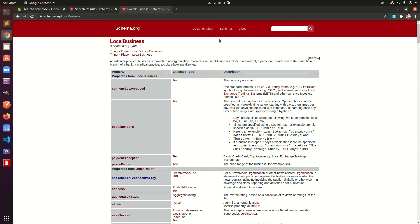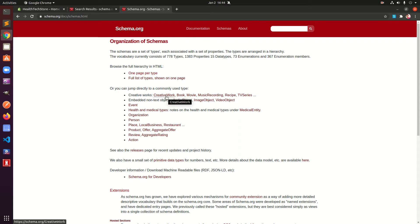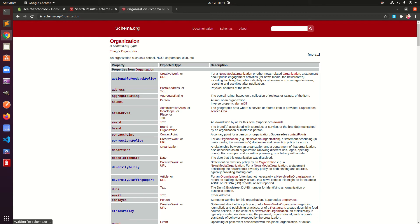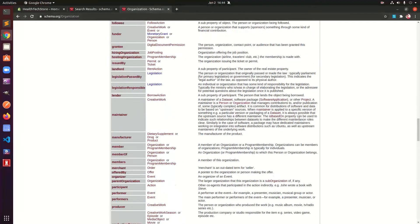So let's suppose you are a local business — it could be anything. You simply have to search for the type of schema markup that you want to add to your Shopify store. You can have a look at the types of available, most commonly used schemas — it could be local business, restaurant, any event, creative work, and more.